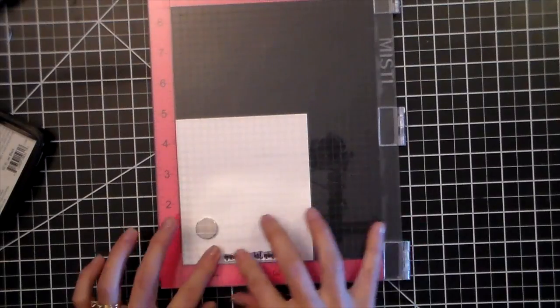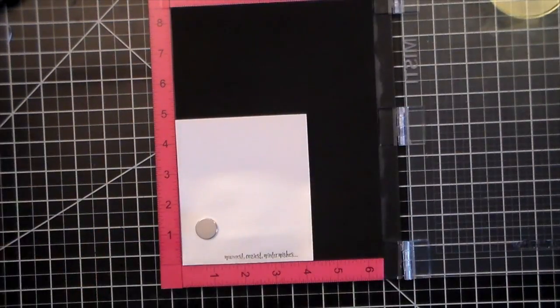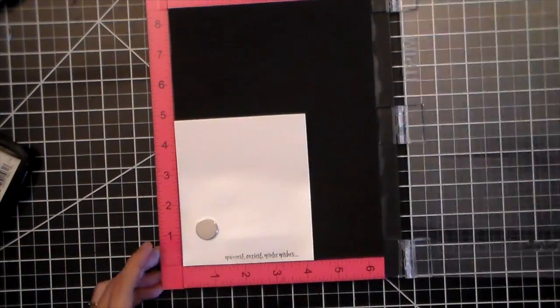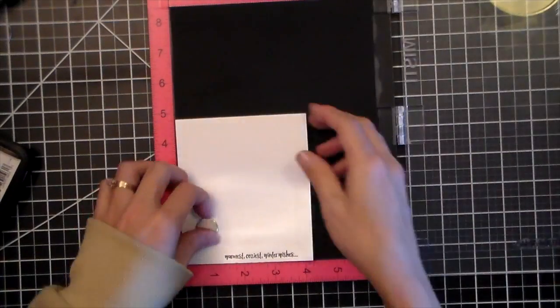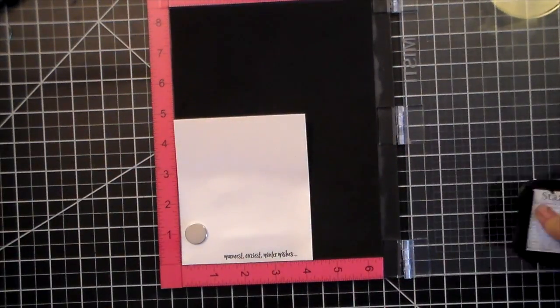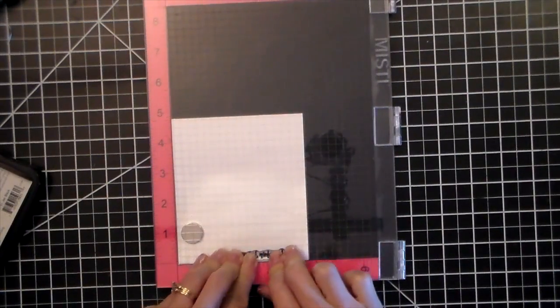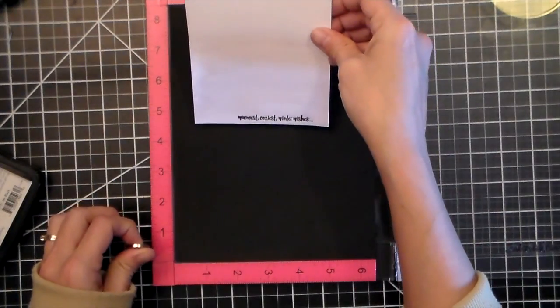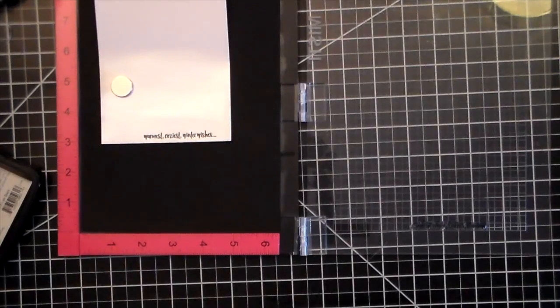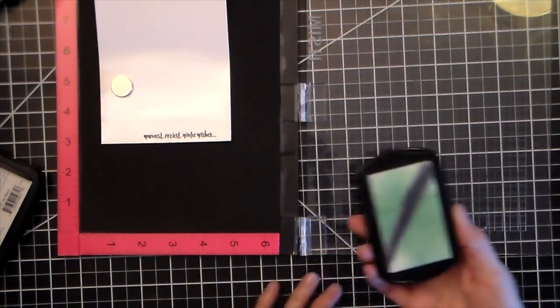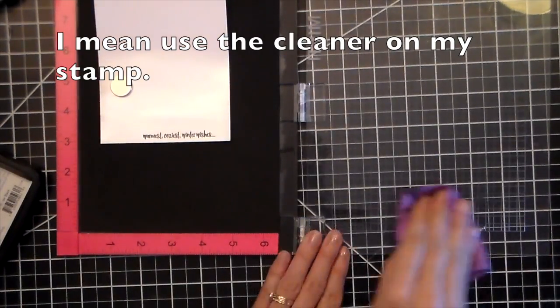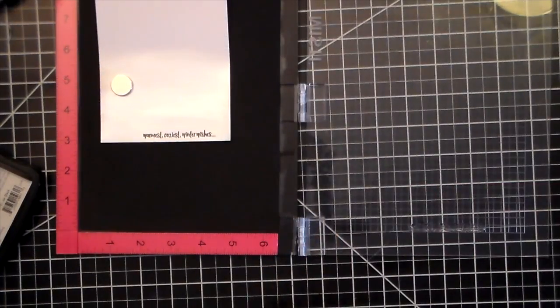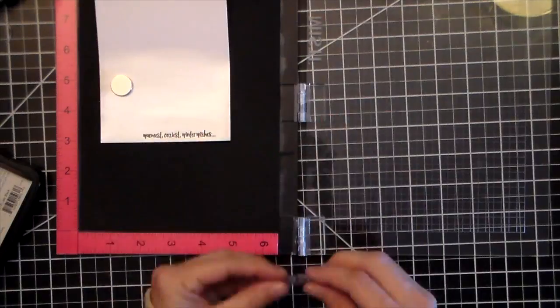I'm using the stamp set from Concord and 9th called Christmas Cottage. And I've taken one of the sentiments and mounted it onto my Misti. I didn't trim off my strip because the paper was a little bit warped and it was just easier to use the whole piece of cardstock in the Misti and then trim it down. I'm just going to use my color box cleaner to get that StazOn off my Misti. And it works really great. I'm just wiping off the residue.